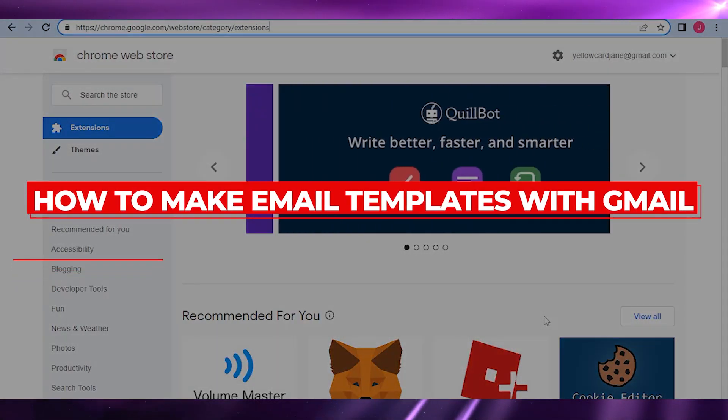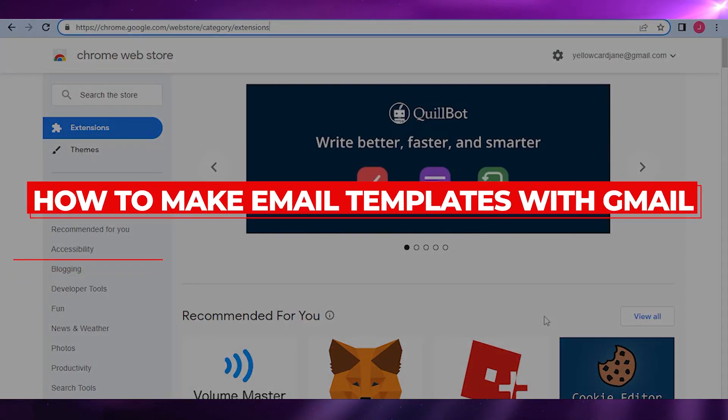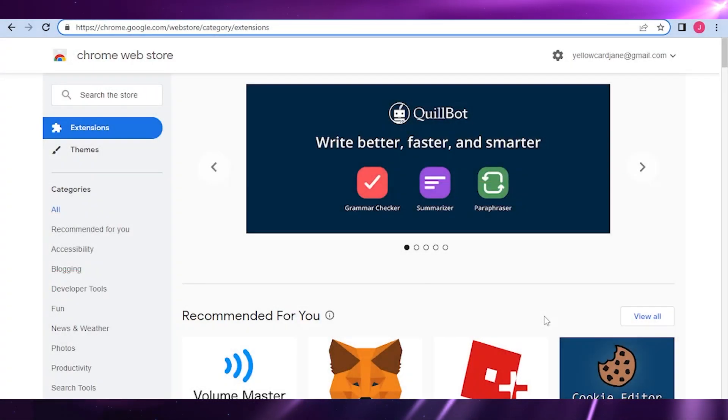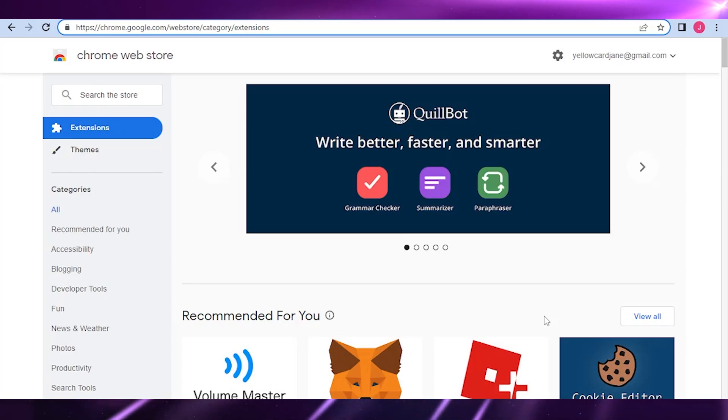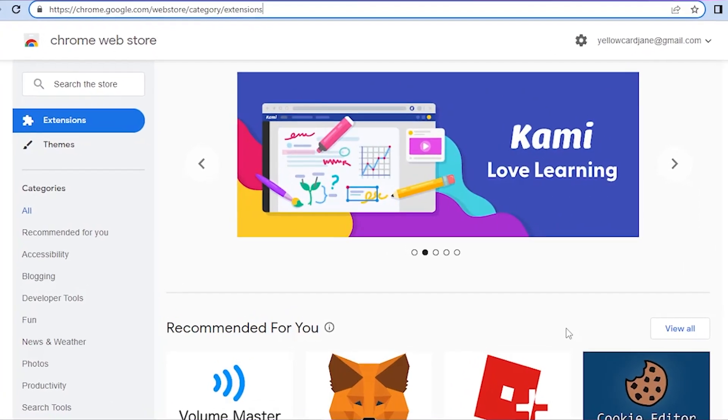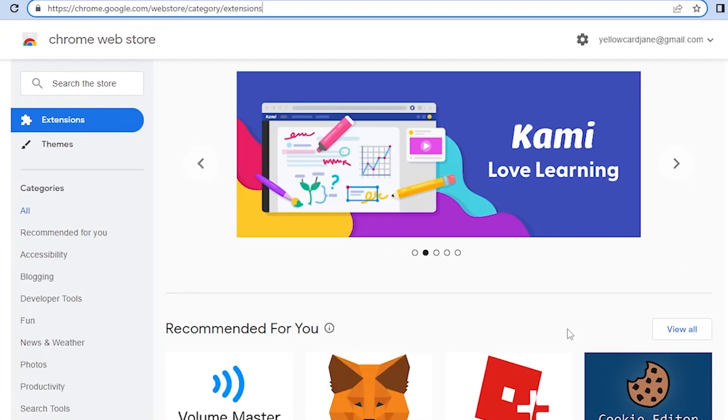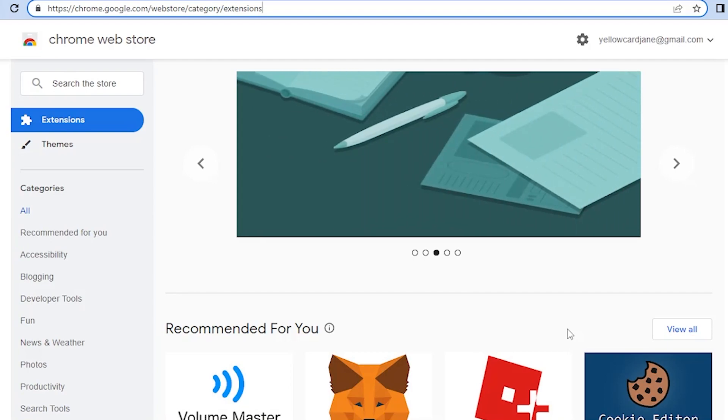How to make email templates with Gmail. Hi guys, welcome back to the YouTube channel. For today I will teach you how to create or make your own email templates with Gmail. So with no further ado, let's get into it.